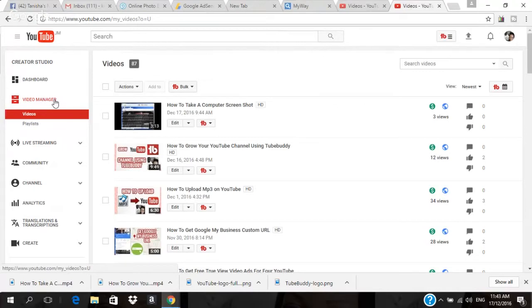This will increase your YouTube session watch time, or your channel watch time, which is what YouTube uses to rank your channel and your videos. You might have 100 or 1,000 videos, and it may take you weeks or months to add end screens to all of them — but I have found a tool that will enable you to copy it to all of your videos.